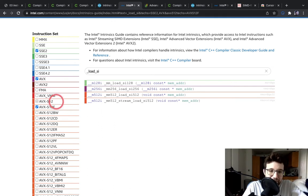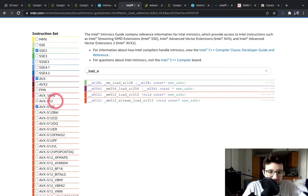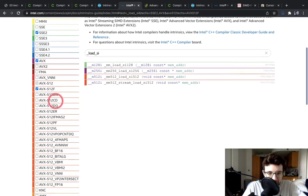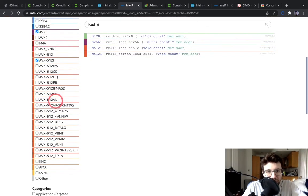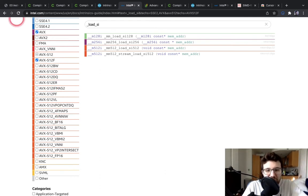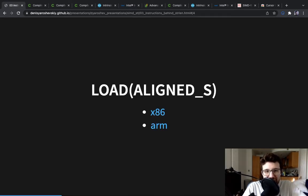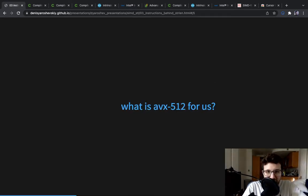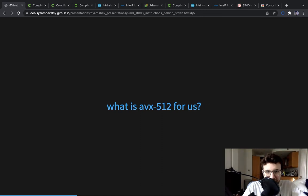However, there's no such thing really as AVX512. There's a lot of them - it's many families of instruction sets. So what is it that we actually mean by AVX512?